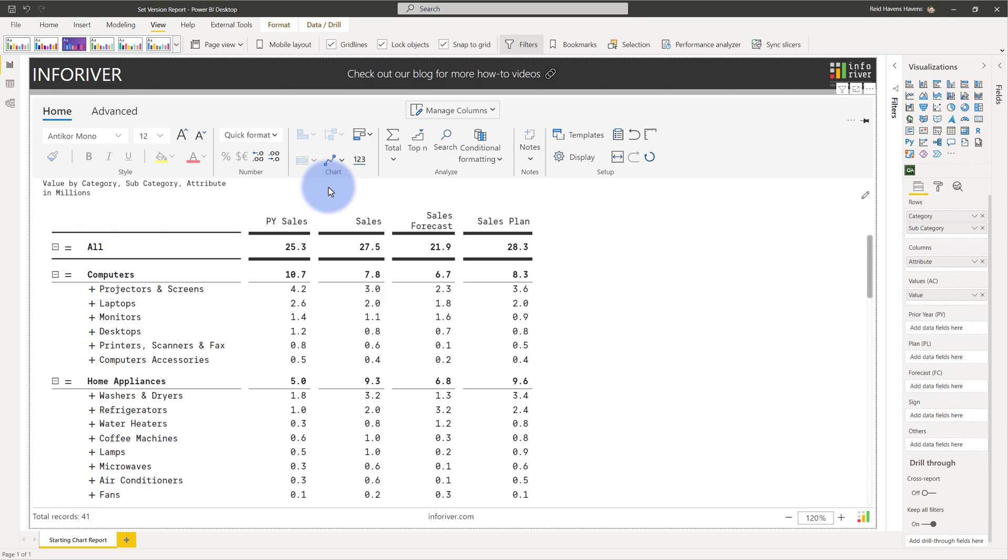If you happen to be working with data where there is more than one type of metric within a single column, then InfoRiver provides a way to set these column categories as metrics so you can do variances and comparisons.